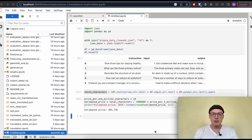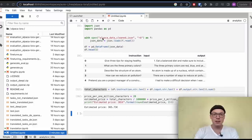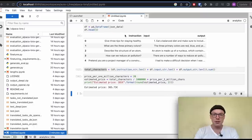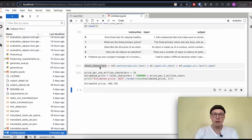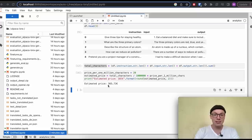I decided to just show you my final code to calculate the estimated price. I loaded the clean version of the Alpaca data into a data frame, then calculated for each of the columns the amount of characters for each item, and summed them for all three columns to get our total characters. With a price of 20 euros per 1 million translated characters, I divided the total characters by 1 million and multiplied by 20. By rounding, we get an estimated price of 365 euros — and including the base price, that would be around 370 euros. That was a big bummer for me.